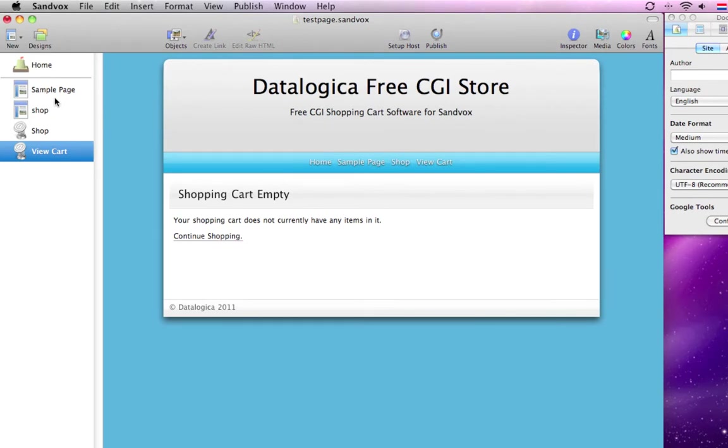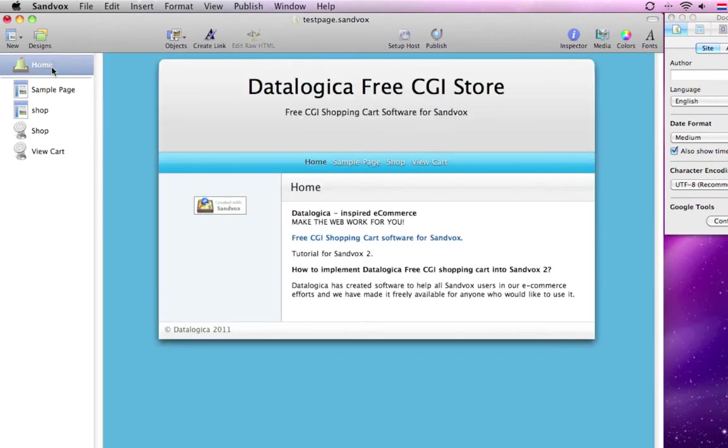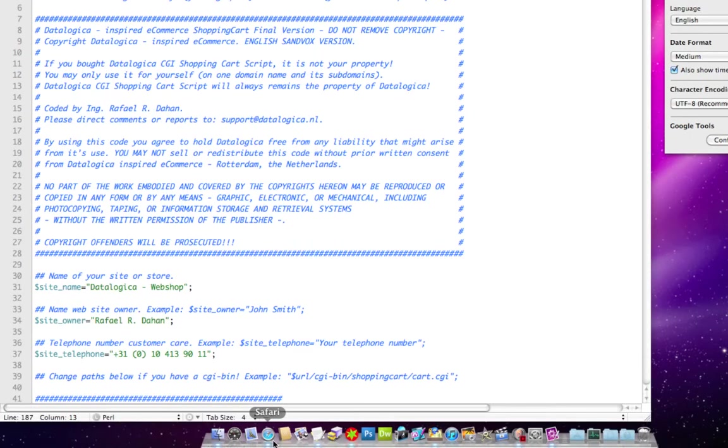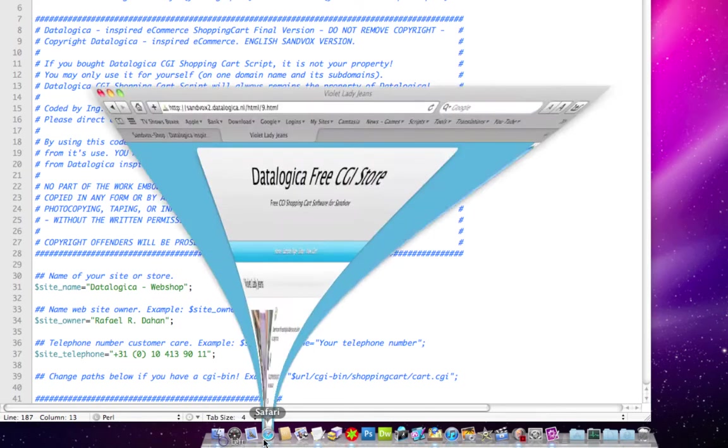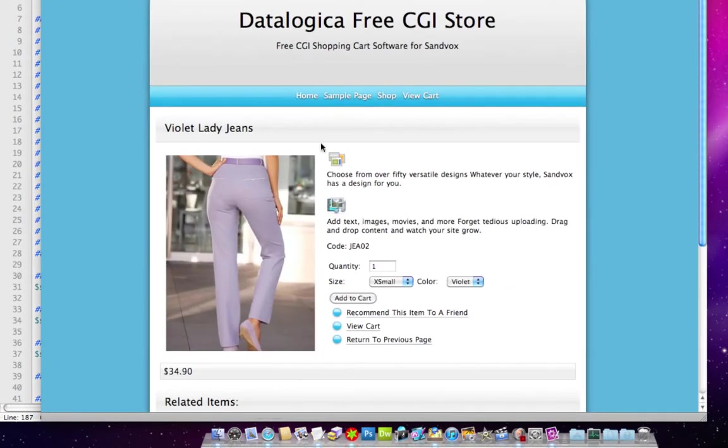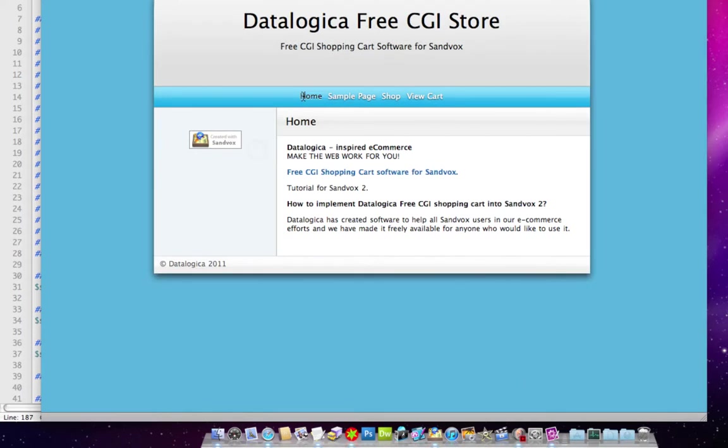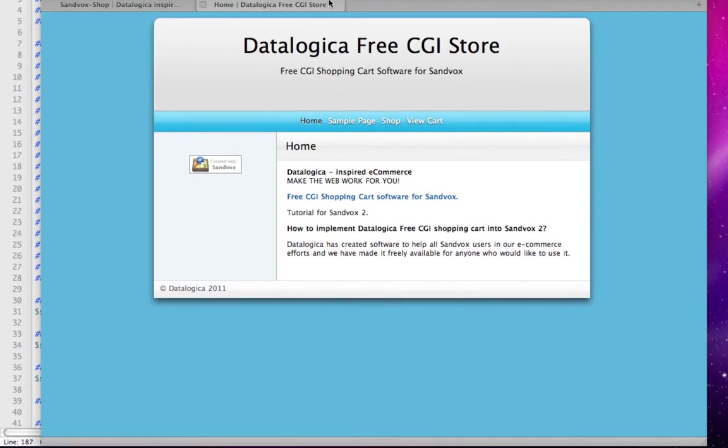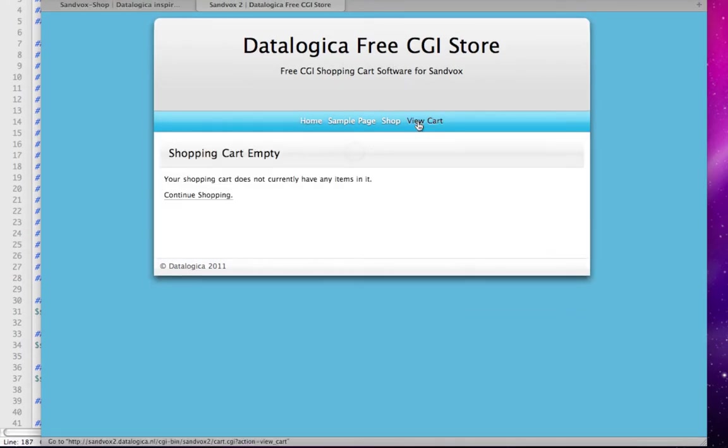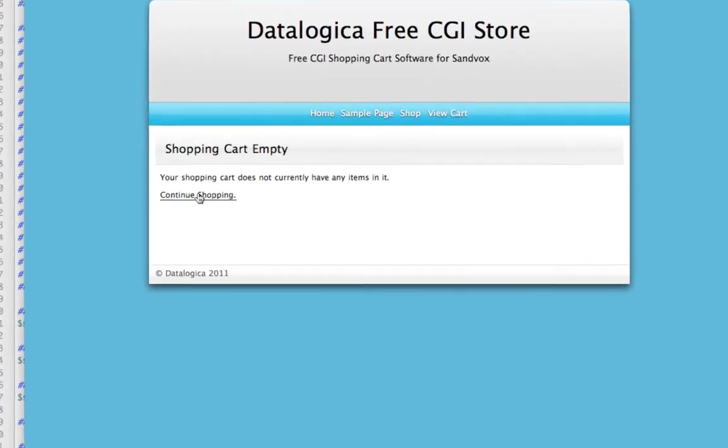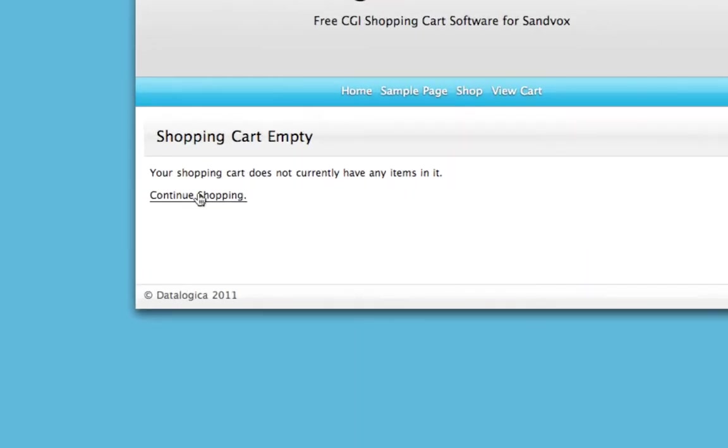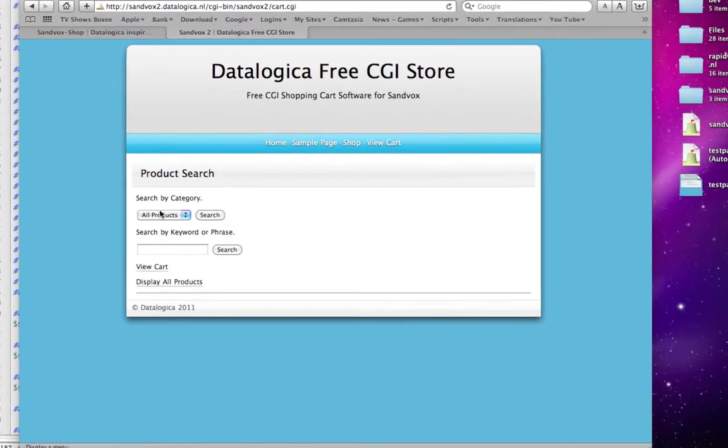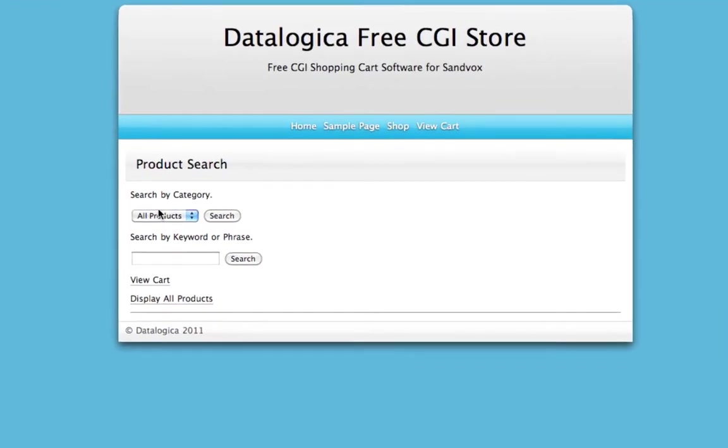It's just a demo for this video. However, I have uploaded this website to the internet. So, I will show you the internet, and I open Safari. This is the shop, this is the site. A view cart, and when I click on continue shopping, I will go directly to product search.